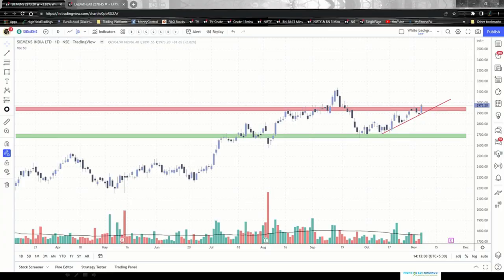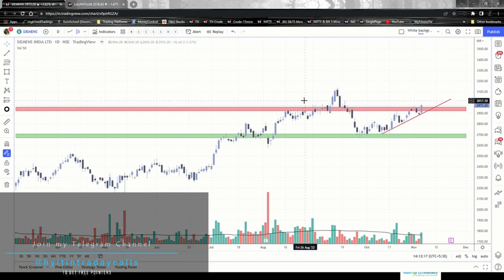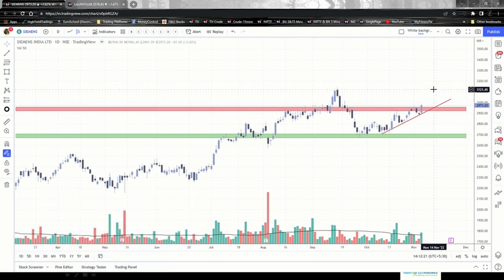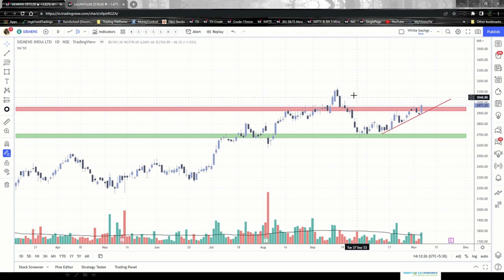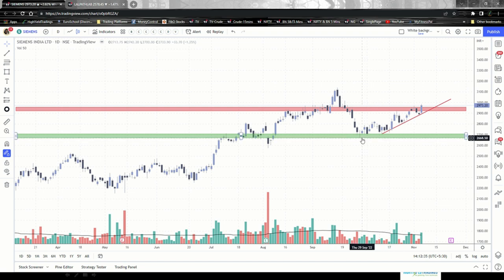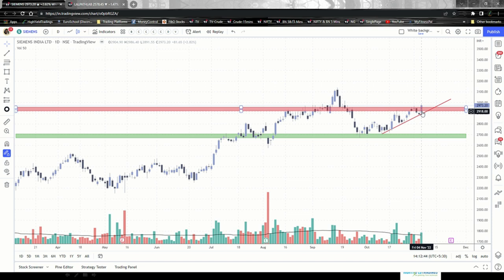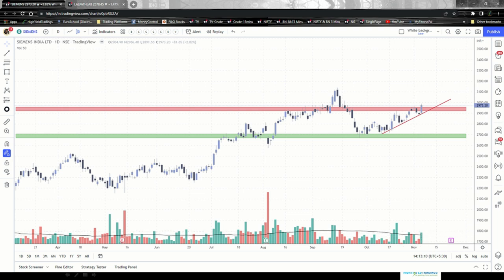Moving on to the charts — the first stock I'd like to explain is Siemens, as you can see on the top left corner. This is the one-day time frame for Siemens and I'm expecting a buy move, expecting this stock to move up in the near future. The red zone is a resistance zone and the green zone is the support zone. The latest candle from the last trading session — Friday 4th November 2022 — has breached the resistance level and closed above it with high volume.